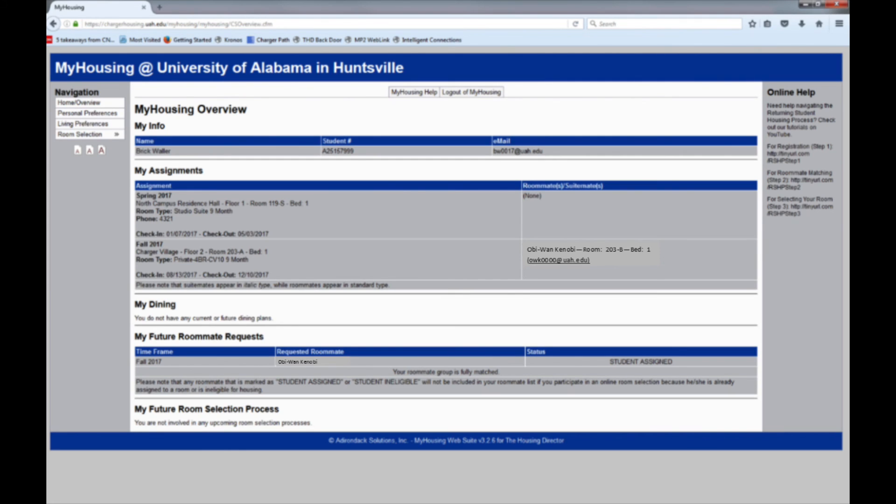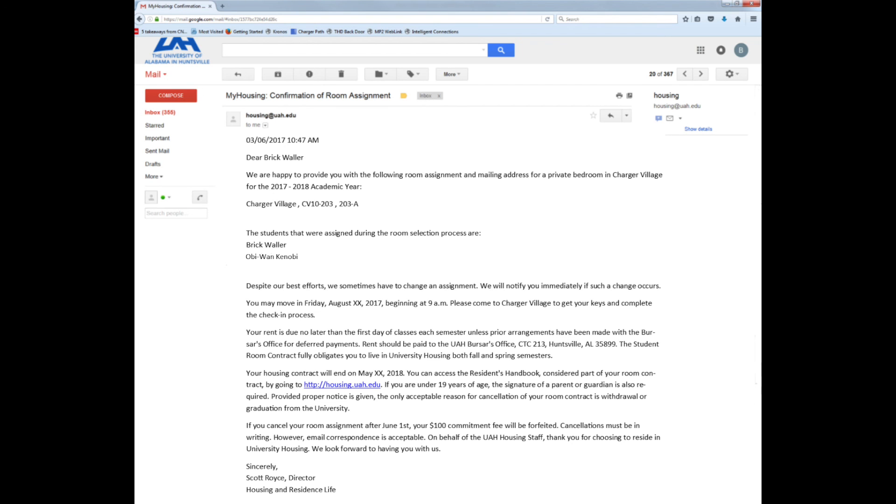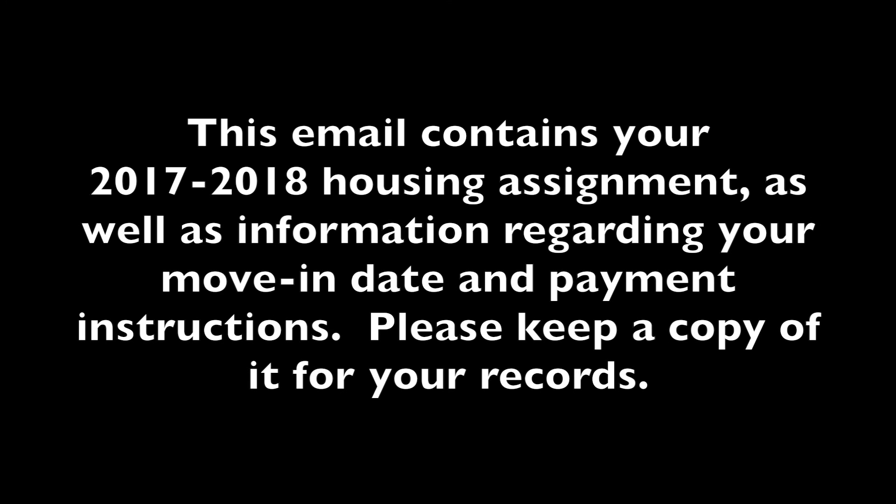You and each of your matched roommates will receive this email that confirms the room to which each of you has been assigned. Be sure to keep a copy of this email for your records. Thank you!